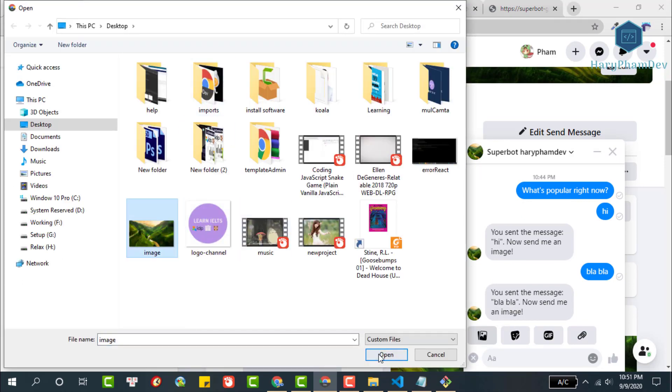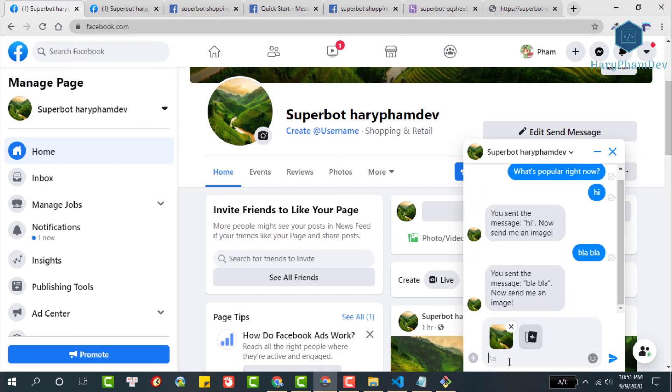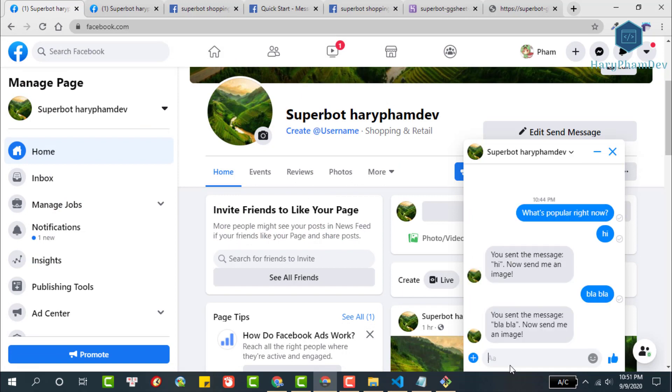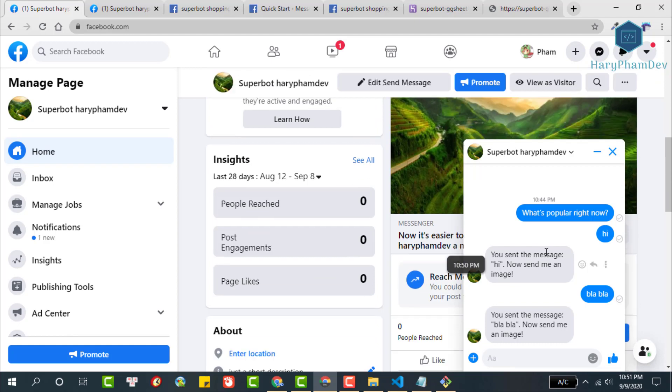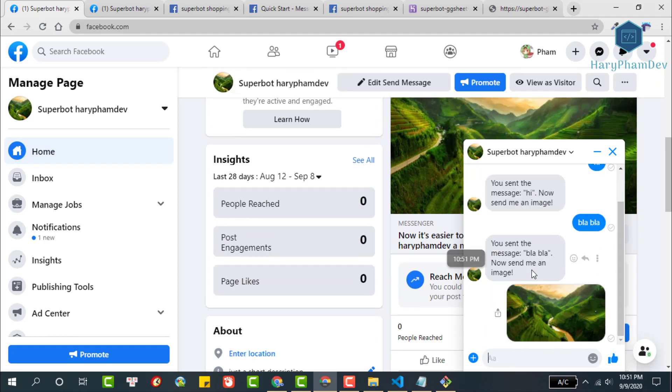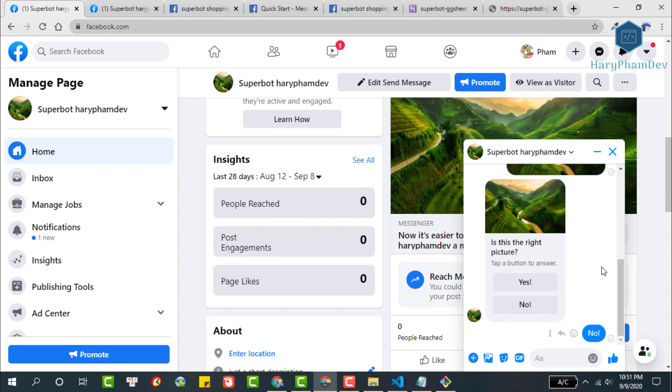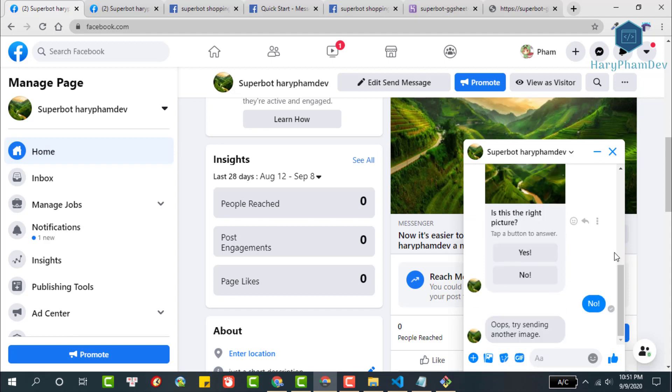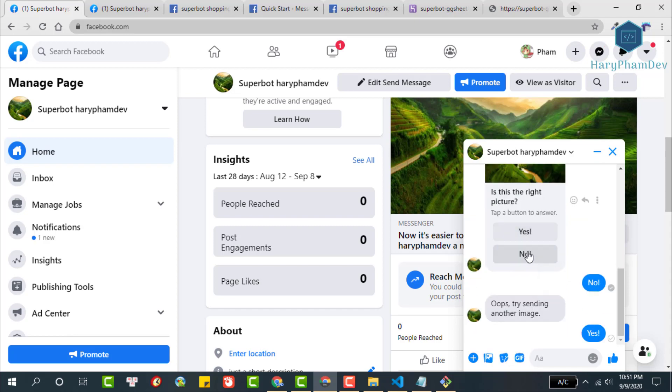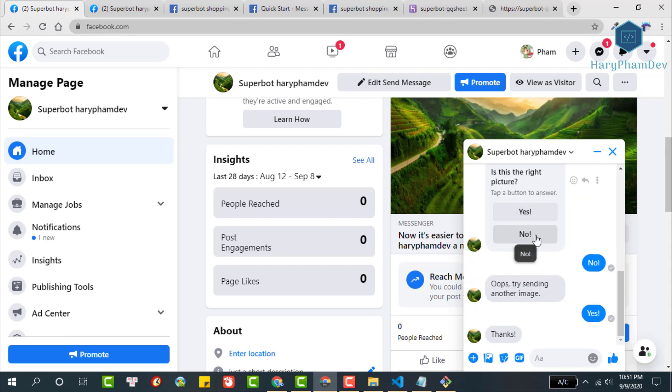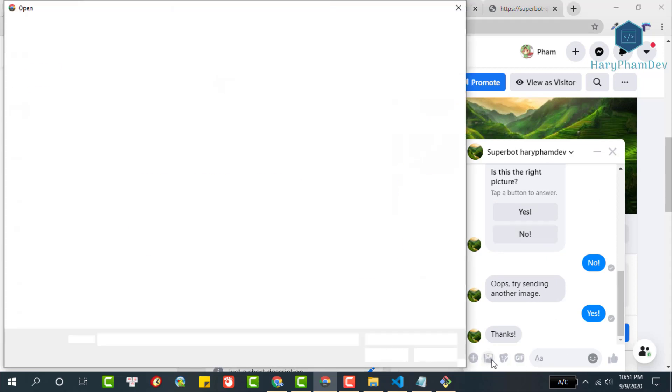Next we will send an image. Choose a random image from your computer then send to the bot. Wait a moment for the bot to receive the image. As you can see, we have a generic message including the image we sent and two buttons, yes and no.